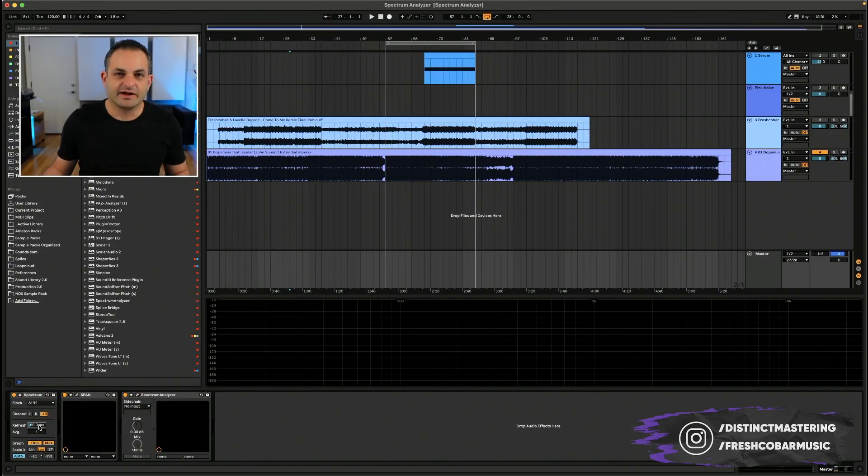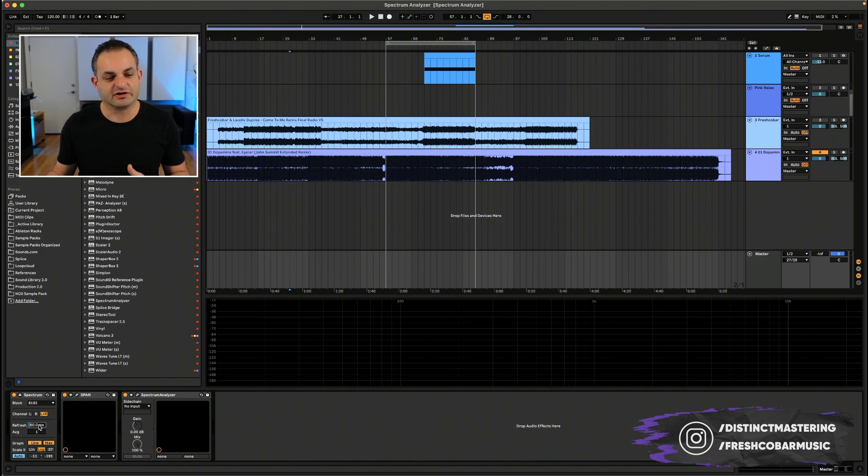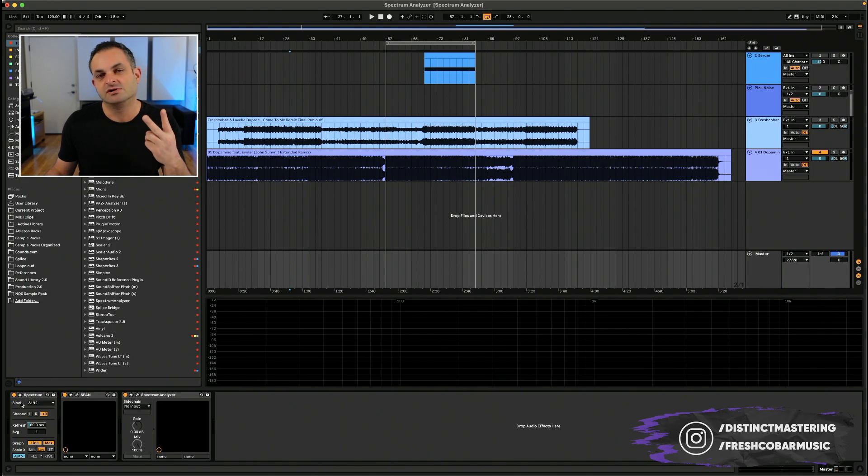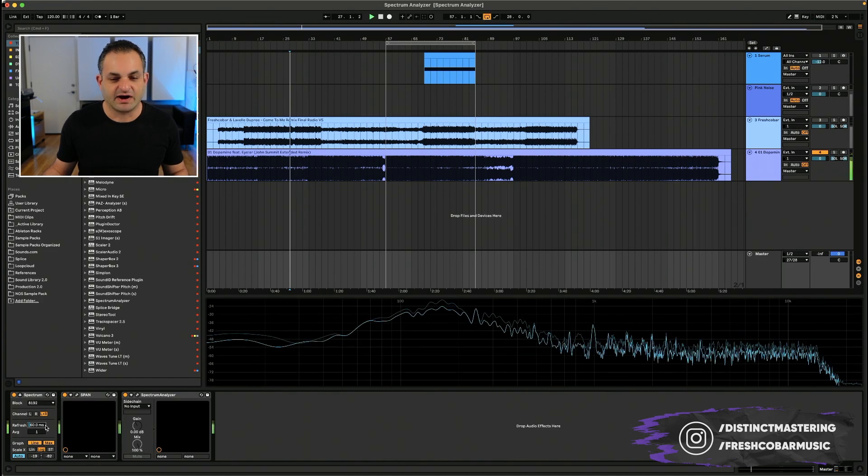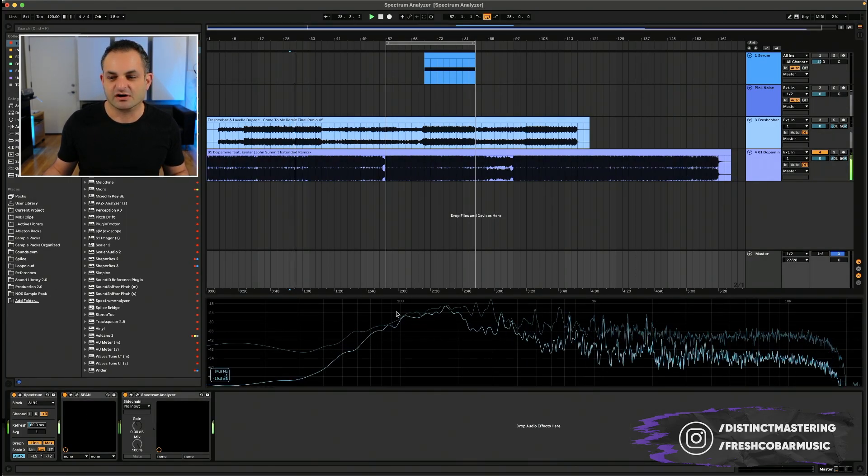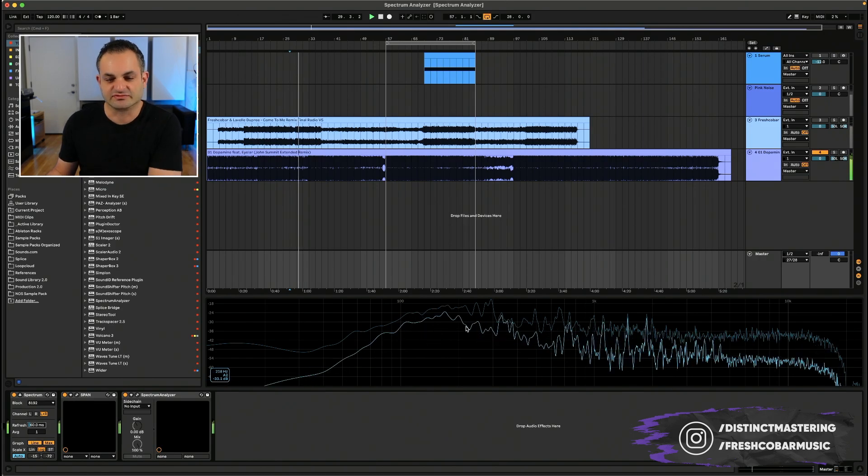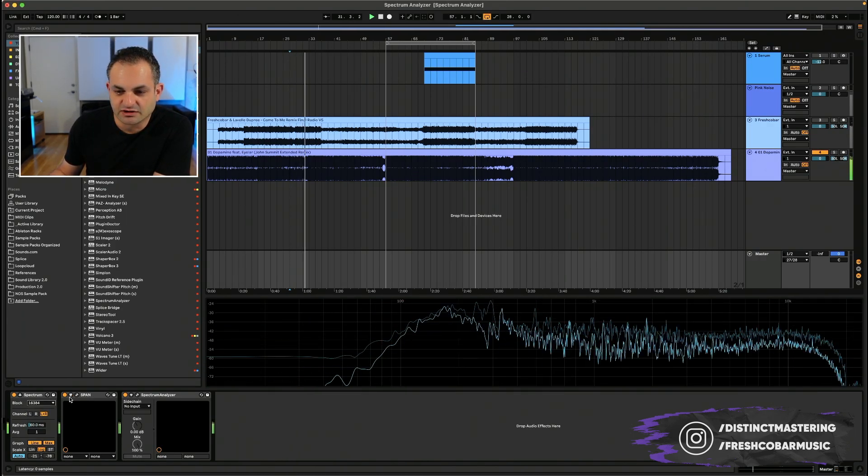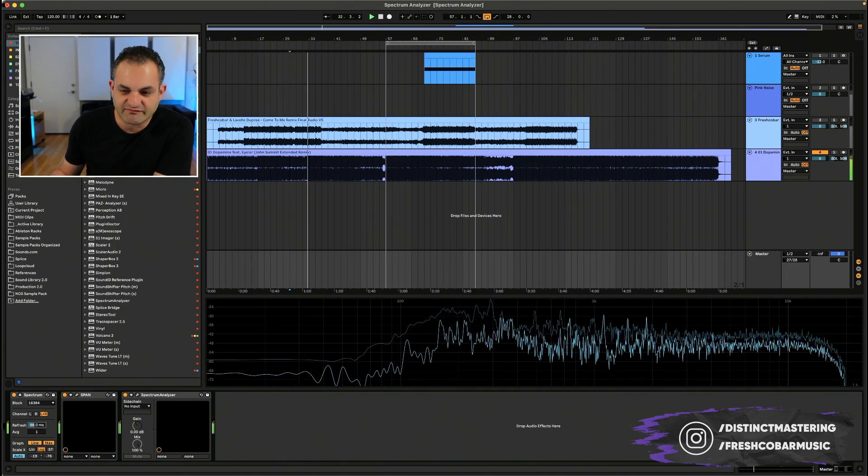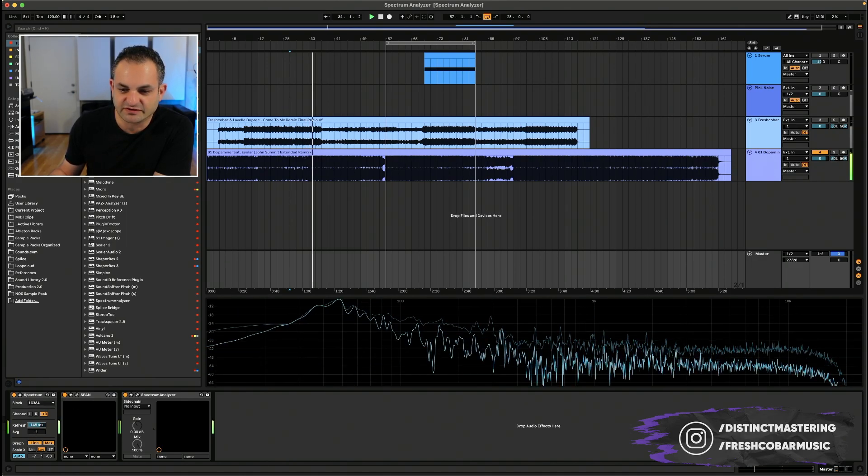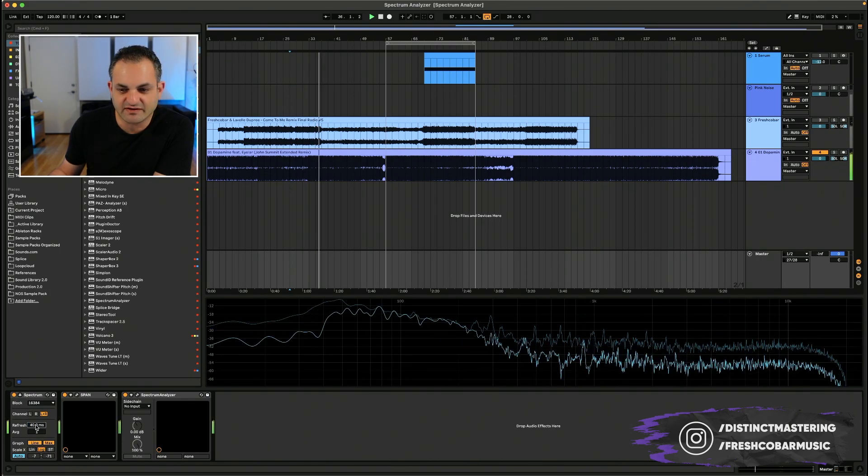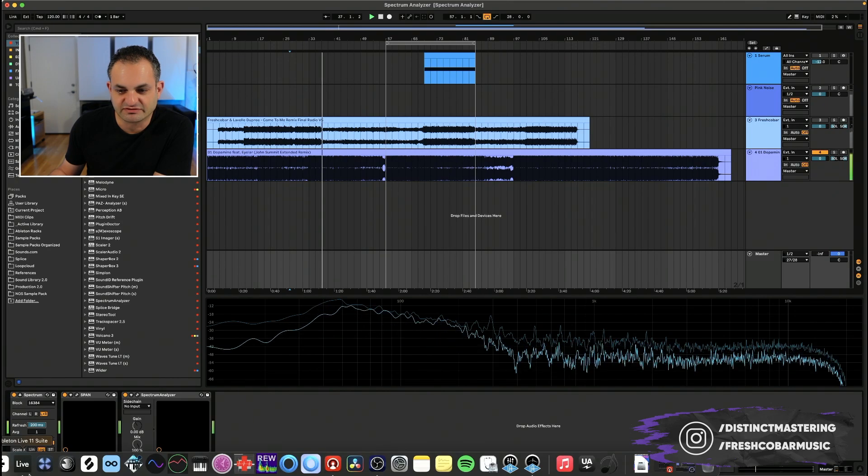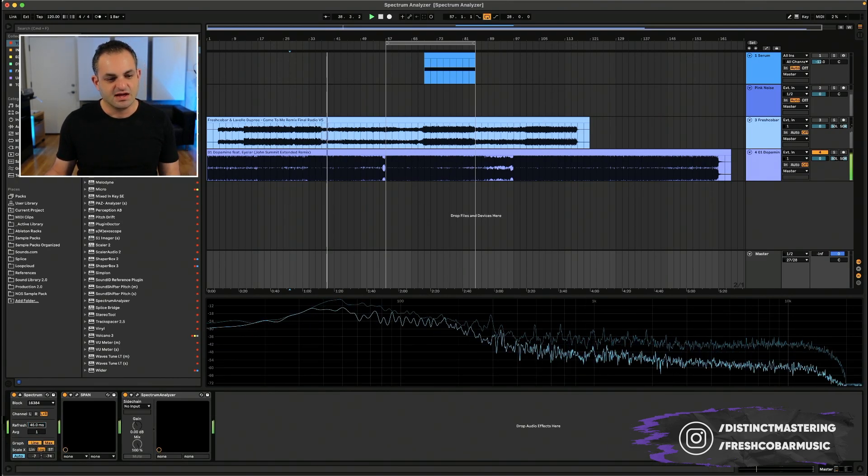The refresh rate will determine how often the Spectrum Analyzer will refresh. So the higher you go, the more CPU you're going to use. Once again, refresh and block are the two controls that will control how much CPU usage you actually are using. So if I am playing this John Summit song, you can see the Spectrum Analyzer is running. And if I go to a higher block setting, it looks more detailed. If I change the refresh rate, you see that it froze for a second there as I'm changing that value.